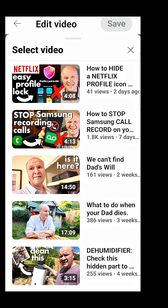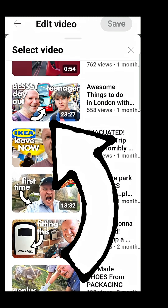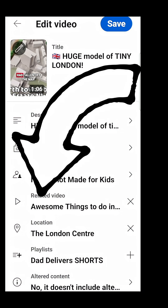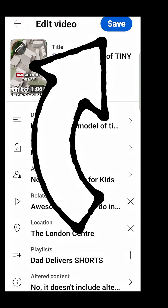Click on 'Related Video' and that brings up a list of your latest public and unlisted videos. Find the video that you want it to link to and select it — it can be another YouTube Short or a long form video. Click on the Save button at the top right hand corner of the screen.